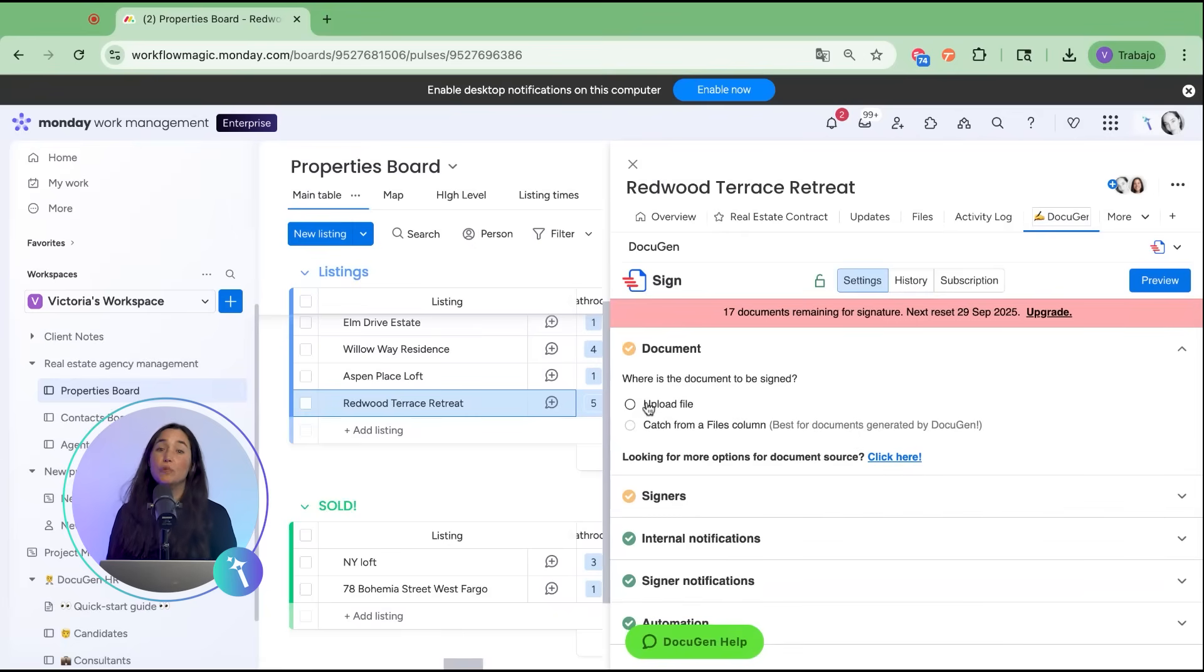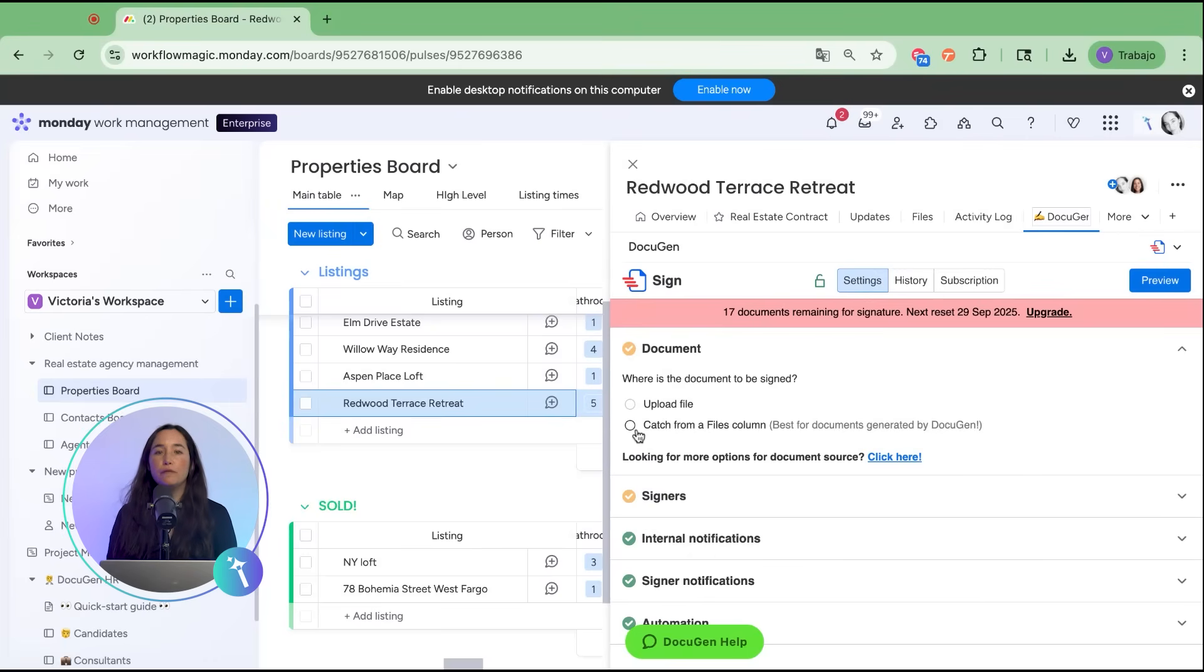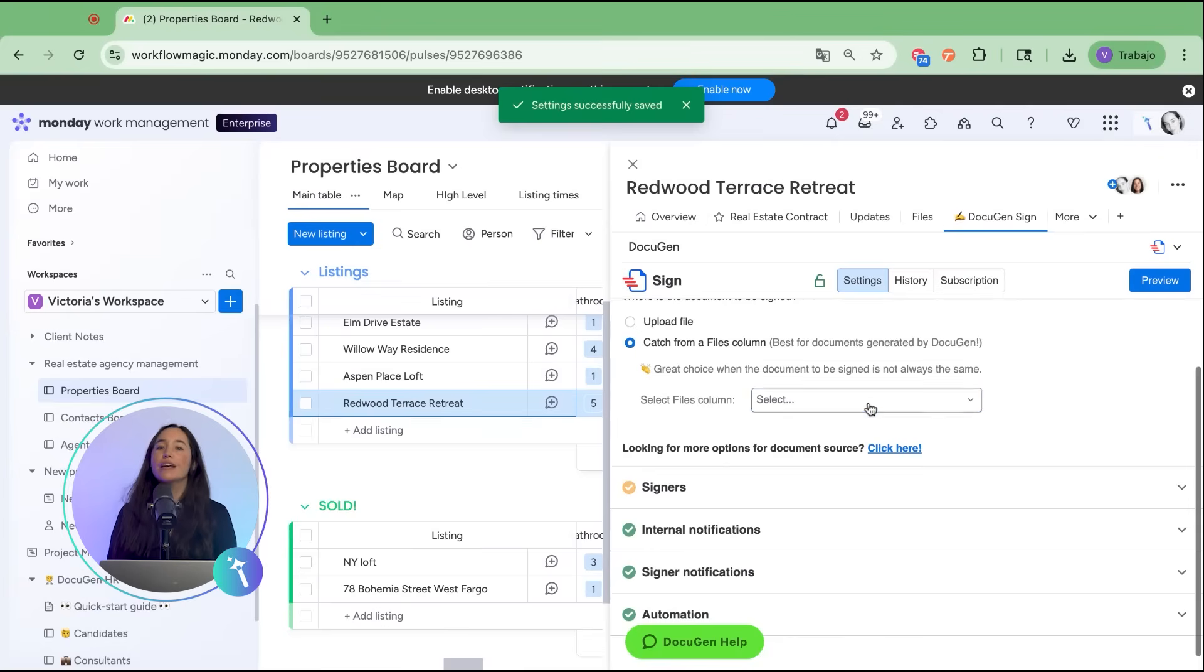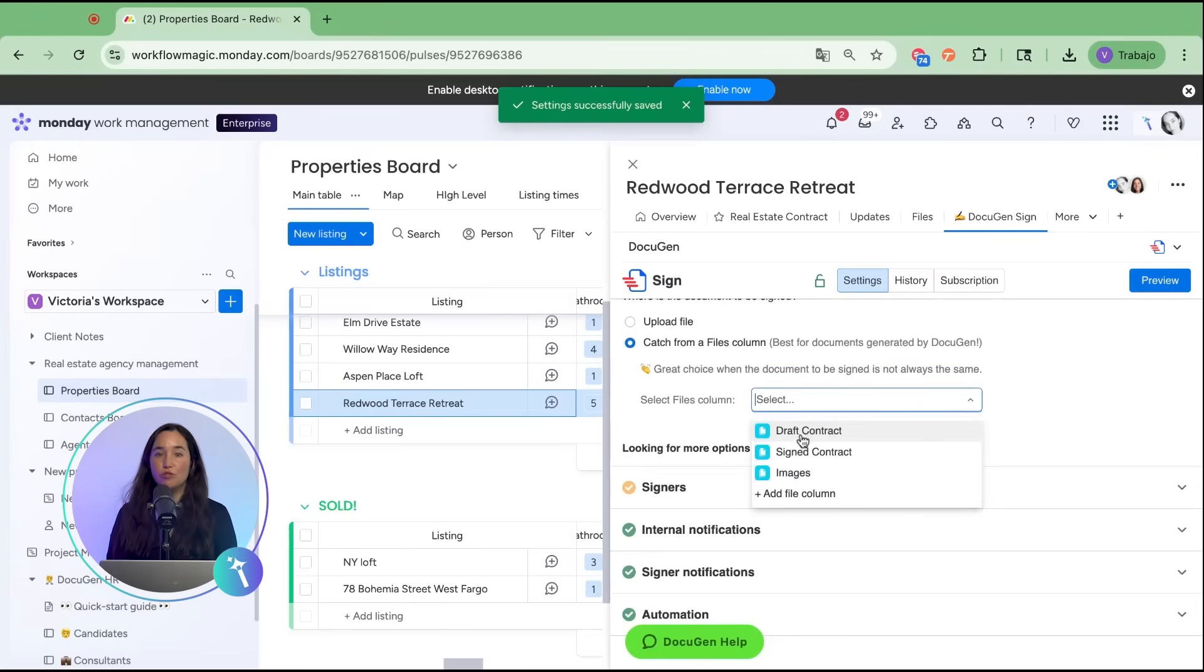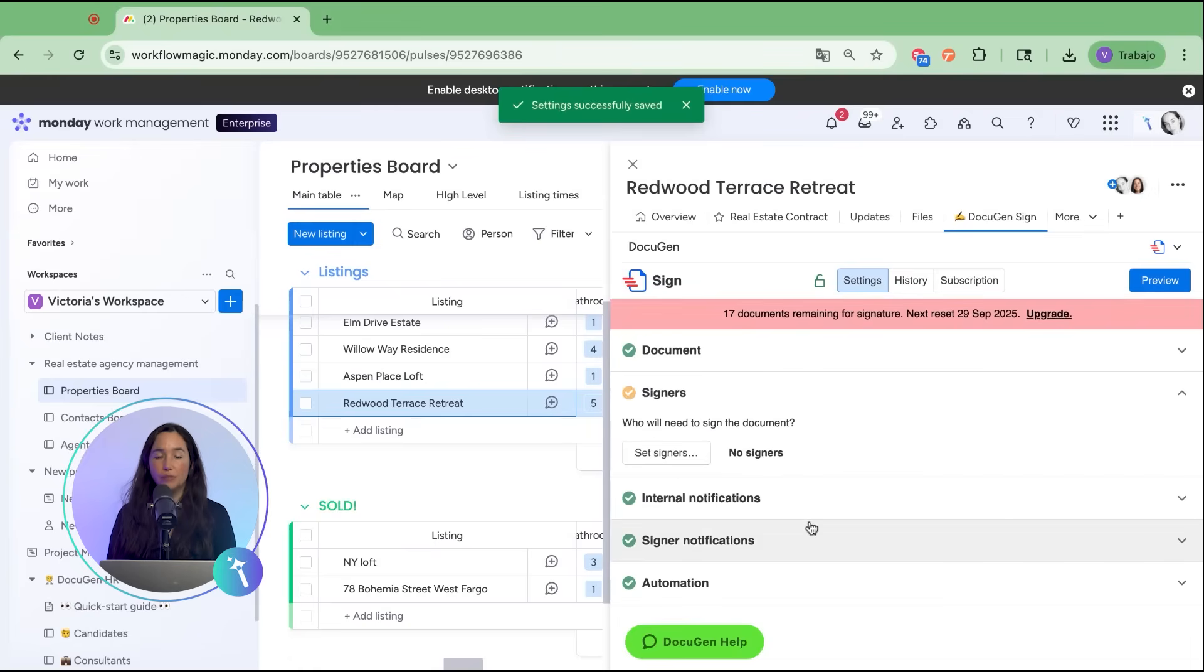Now, we need a document. You can upload directly from your computer, or like I'm doing here, pull it from a files column already in the board. In this case, I'll grab the draft contract. That's our base file.